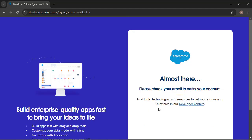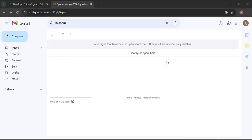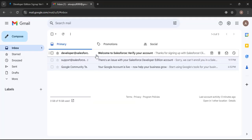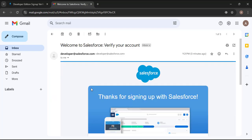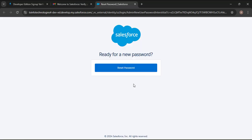Here you can see it says 'Almost There.' Now we need to check the email we provided. Here I am opening my email client. As I open my mail and click on Inbox, you can see we have received an email. Opening that email and scrolling down, we need to verify our account by clicking on the Verify Account button.